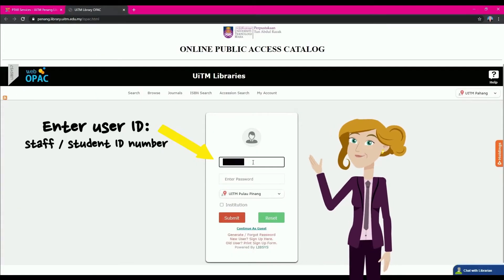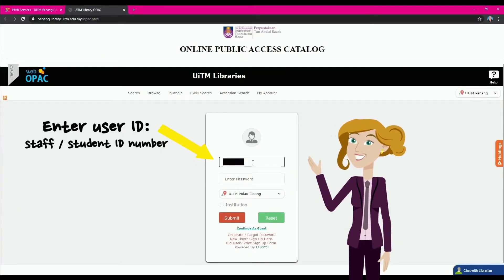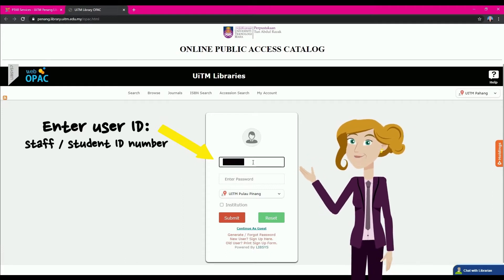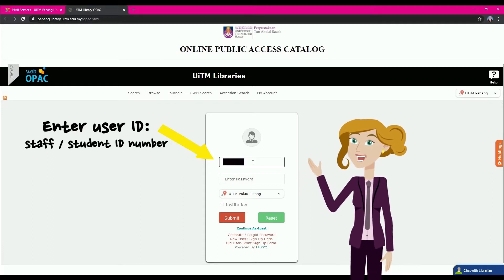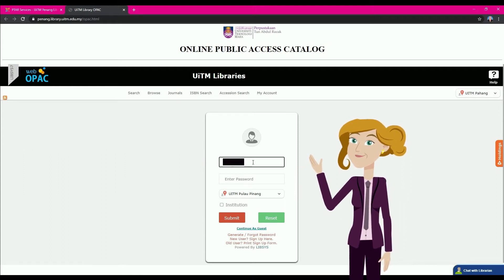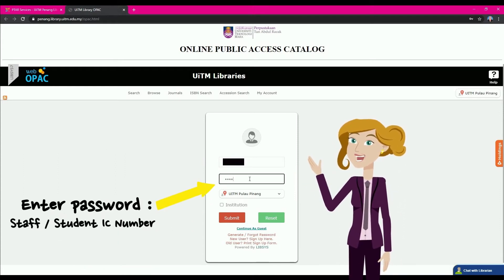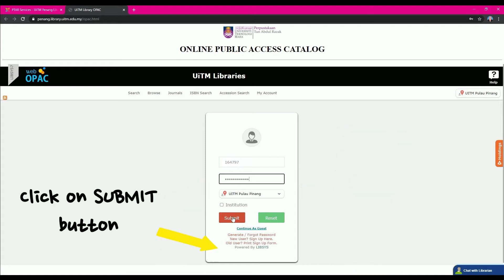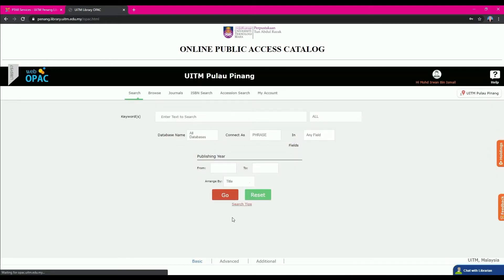To log in to the WebOpac, the user needs to enter their User ID — which is Student ID for UITM students, and Staff ID for UITM staff. After that, enter your Password, which is the user's Identification Number, and click on the Submit button.